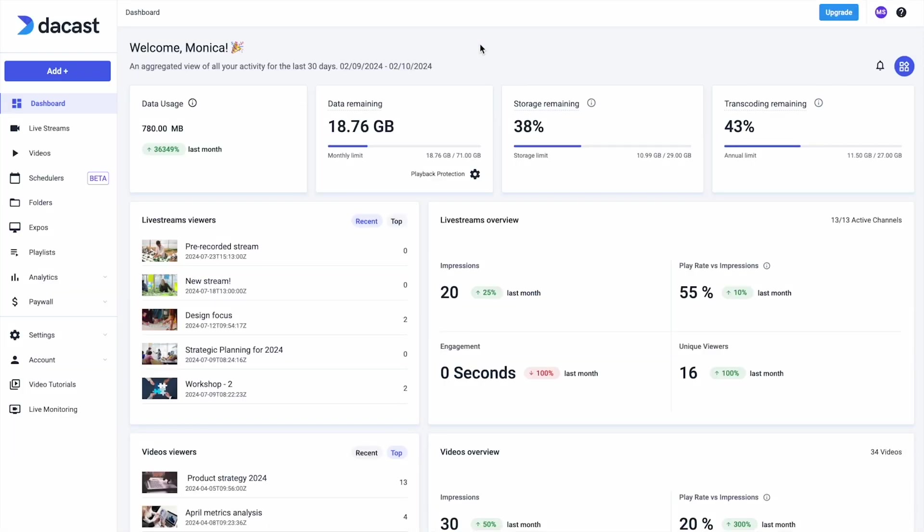By default, you are logged into the dashboard page where you are greeted with high-level information like the data and storage remaining on your account.